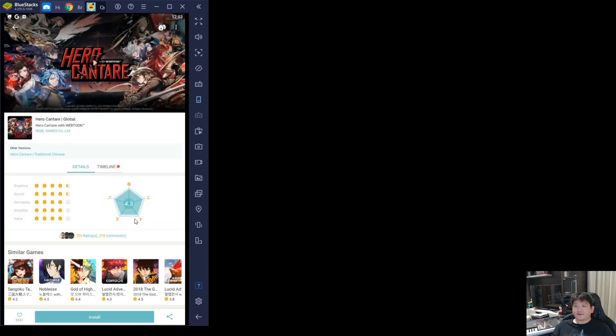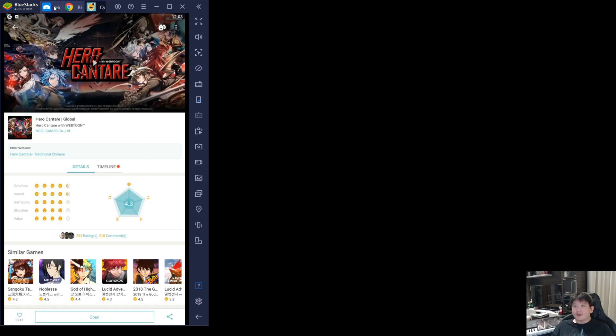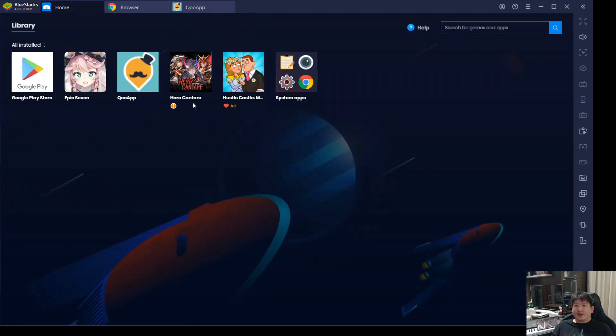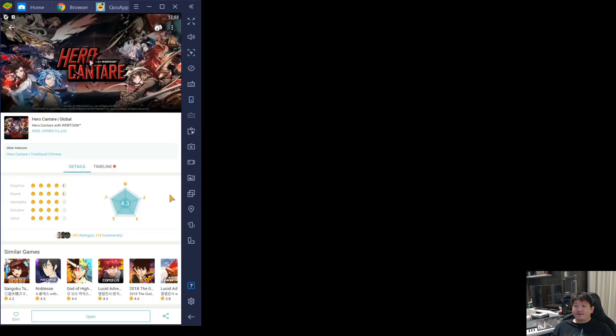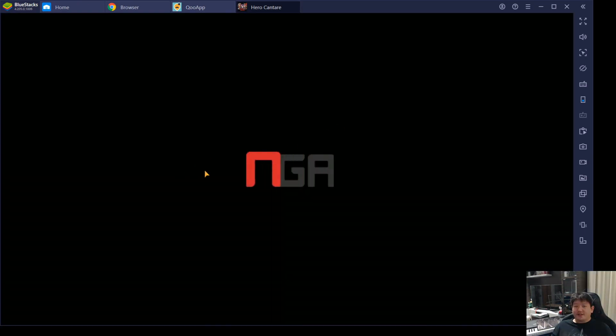After that, just click on install and click on open. If it doesn't open, you just go back to home, click on home, then you just click on the game, and then you'll launch the game.